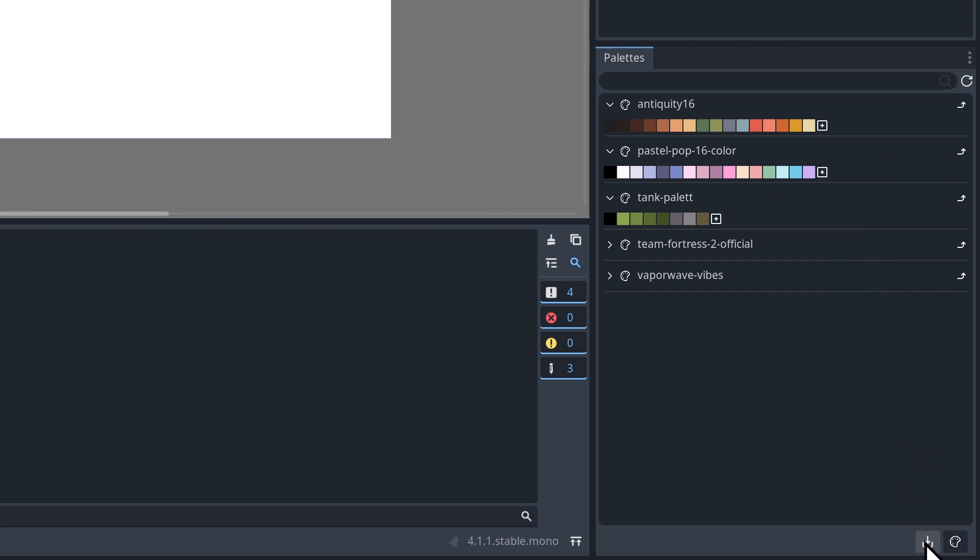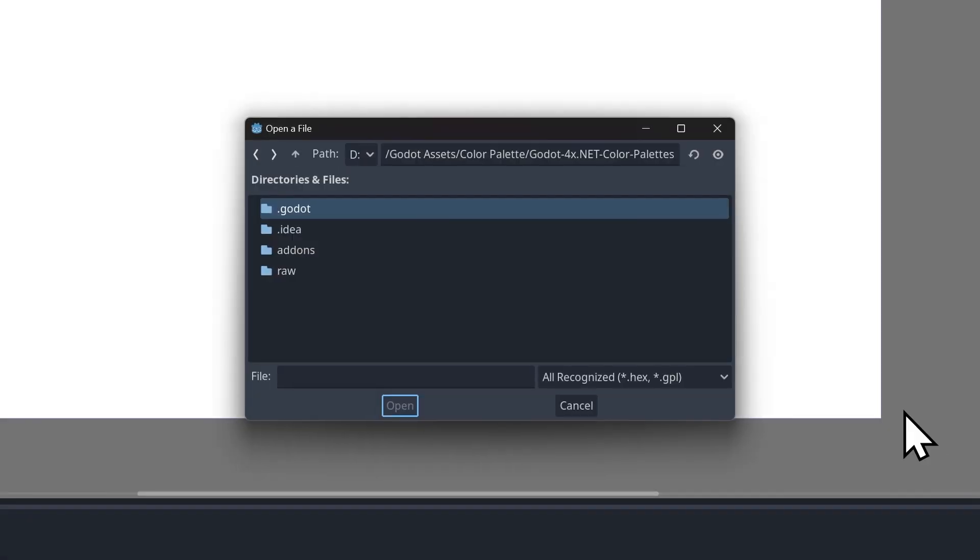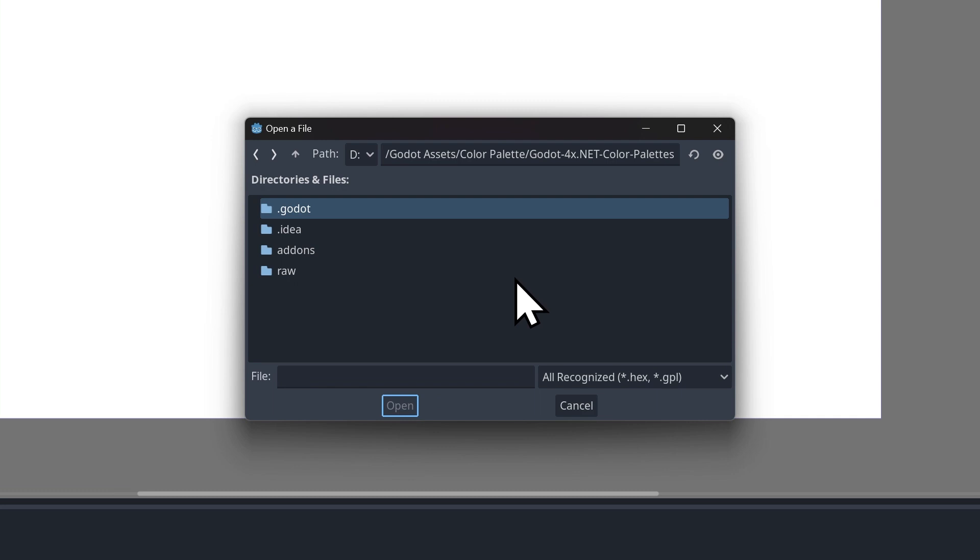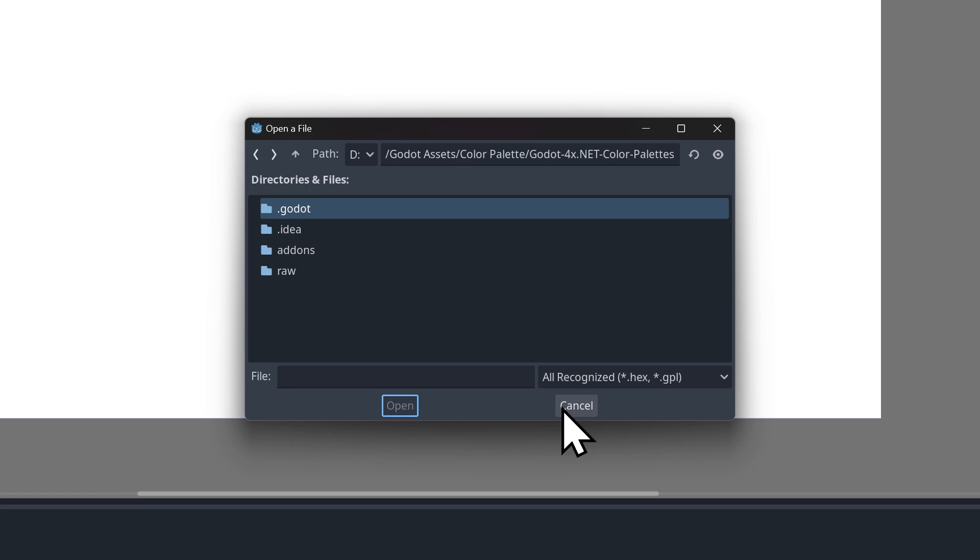If you'd like to import a color palette, you can just click this little button here that says import palette. And that's going to open this window, and you just navigate to the folder where you've downloaded your color palette. And as long as it's a hex or GPL file, you should be able to open that up no problem.